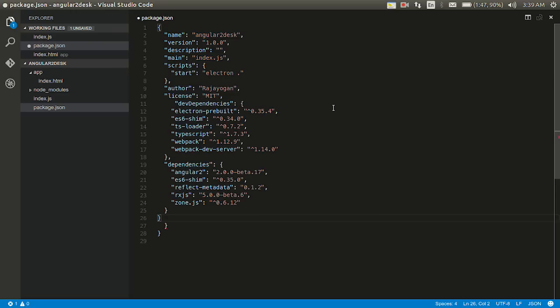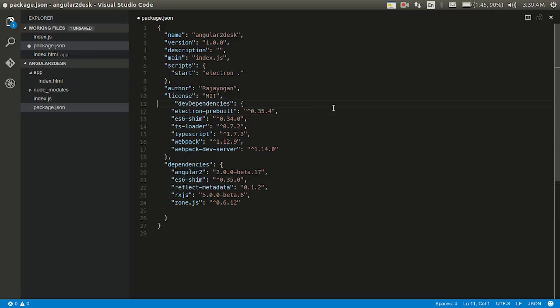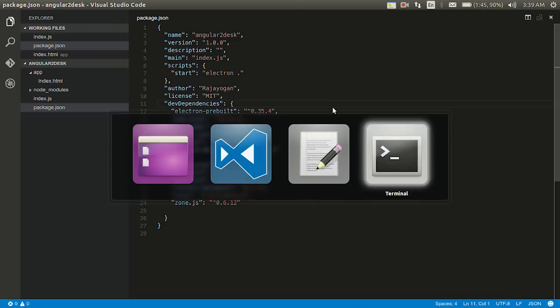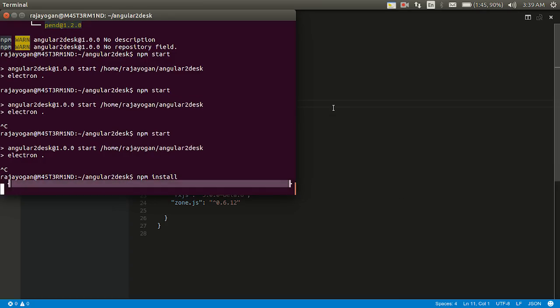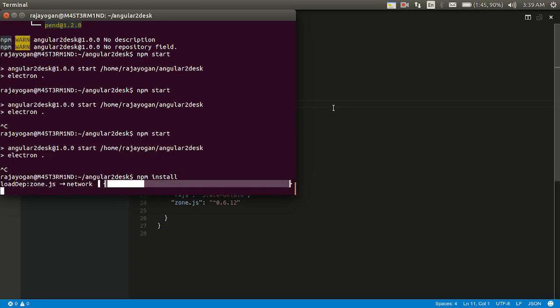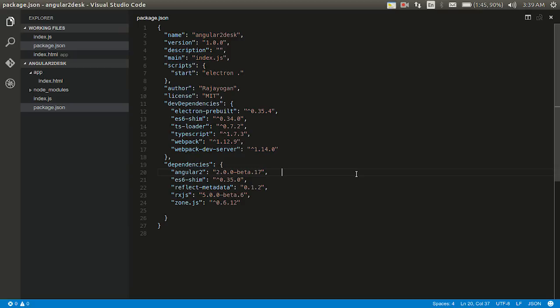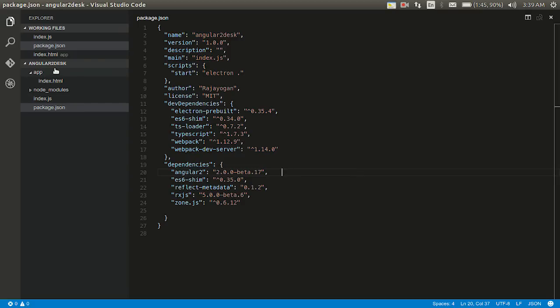Now we have the dependencies, so we could just give npm install and be done with it and this would install it up for us. So let's concentrate on the code now.